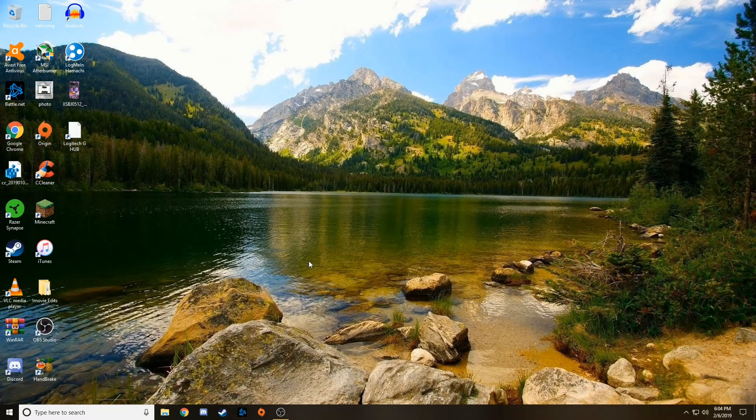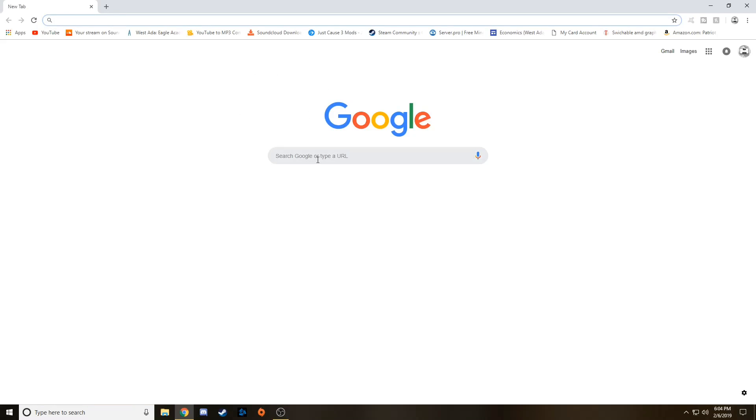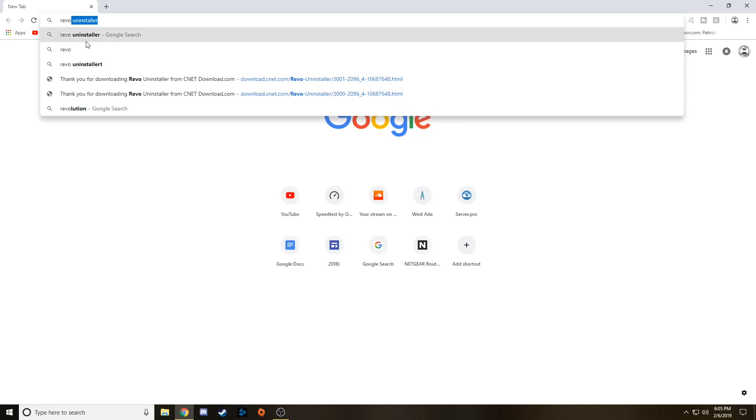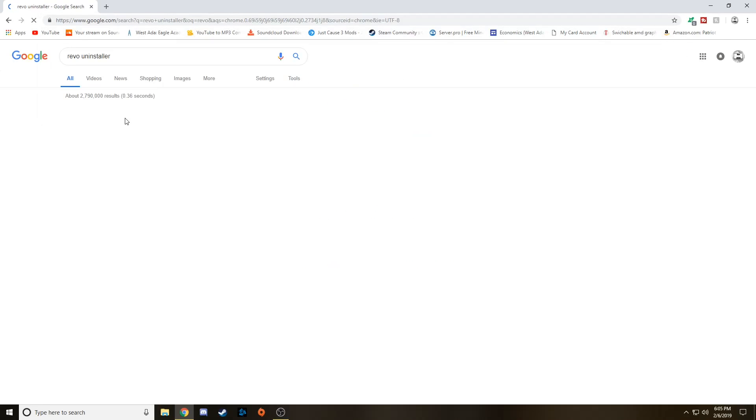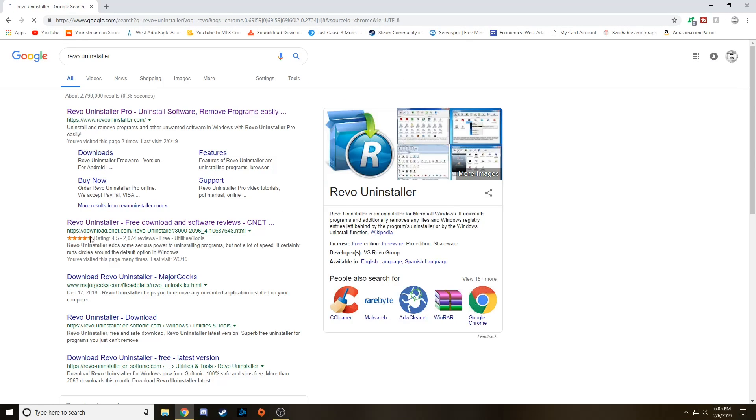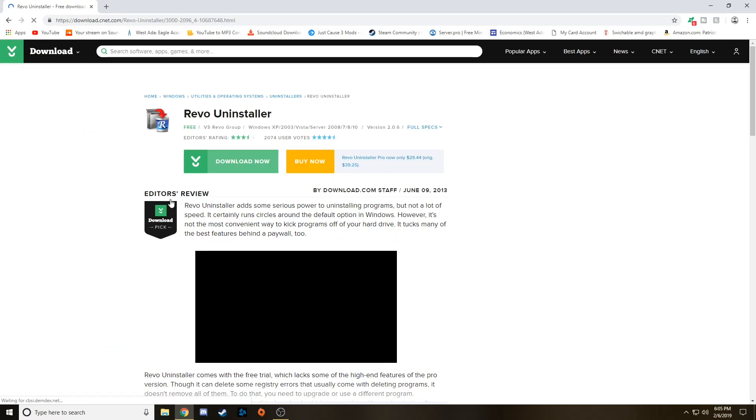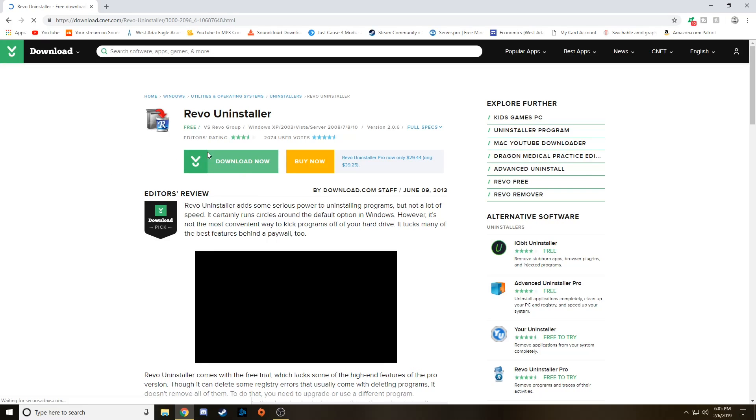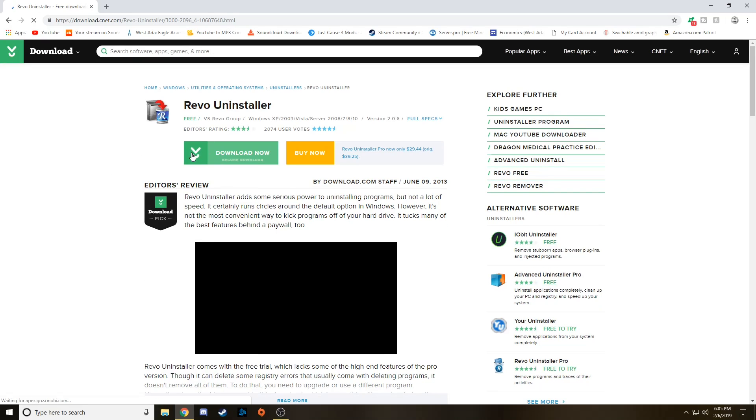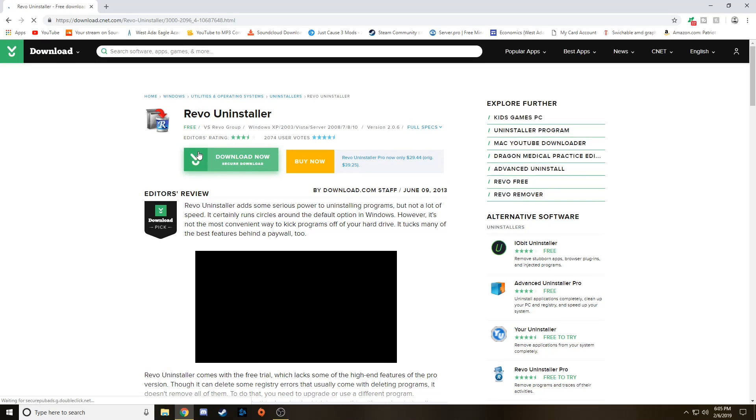But luckily I was able to fix it by using a very helpful app called Revo Uninstaller. So just go to Google, and once Google opens, go ahead and type Revo Uninstaller. There it is there, and we are going to click the second link here, the one from CNET, because that's the free version. You're going to click on this green download button here.